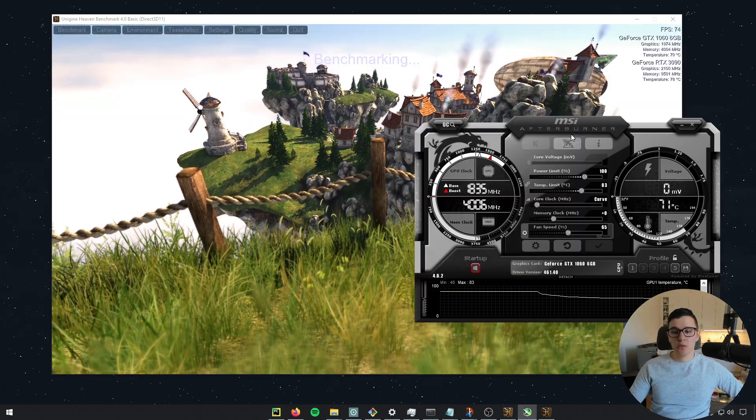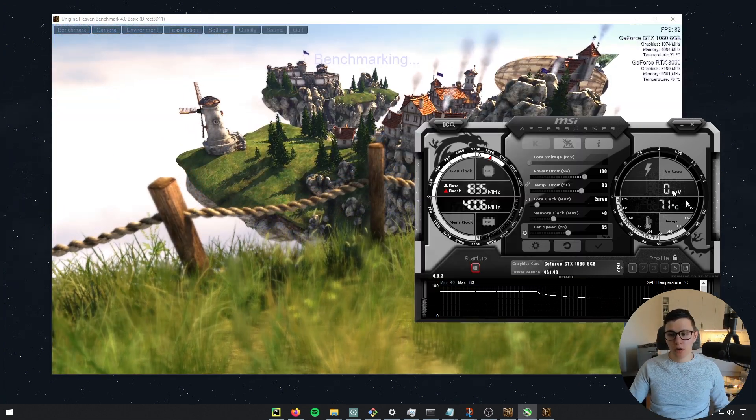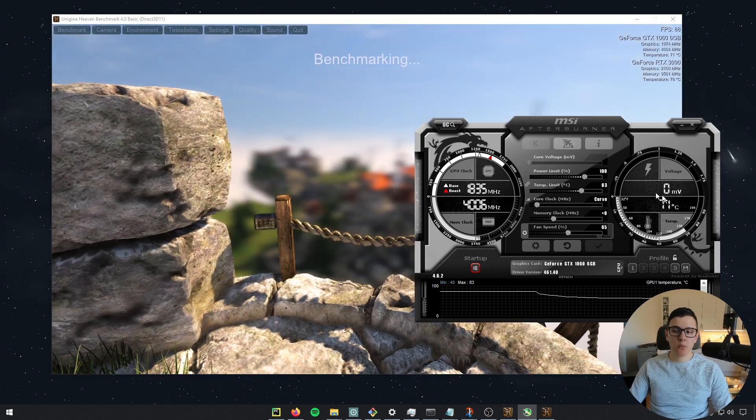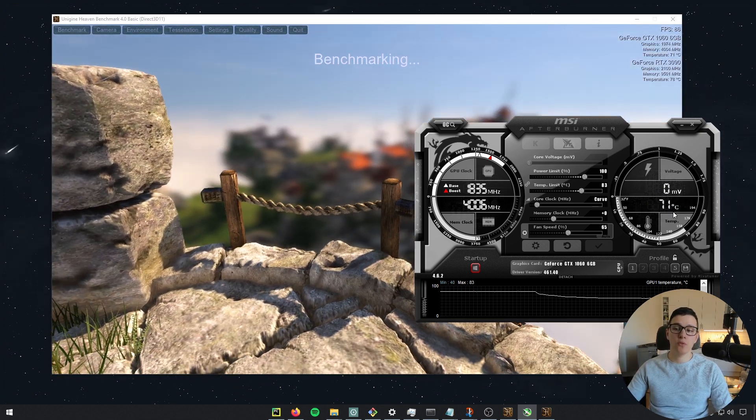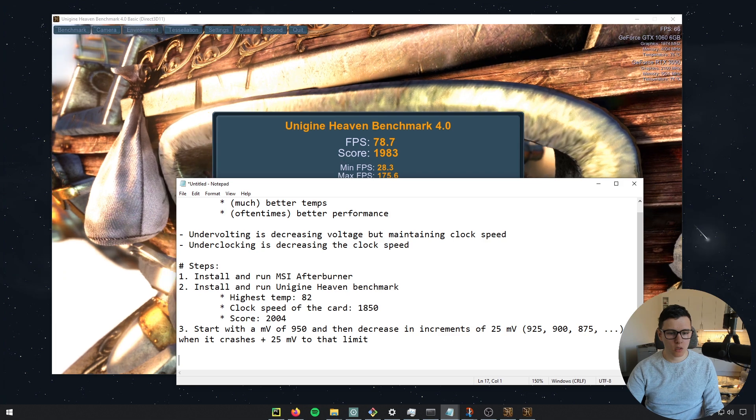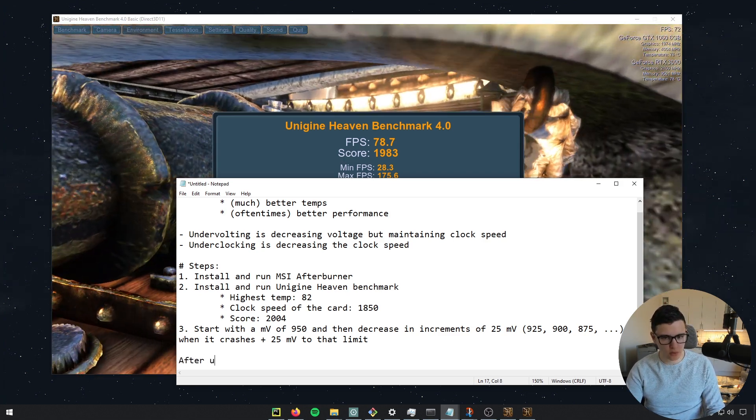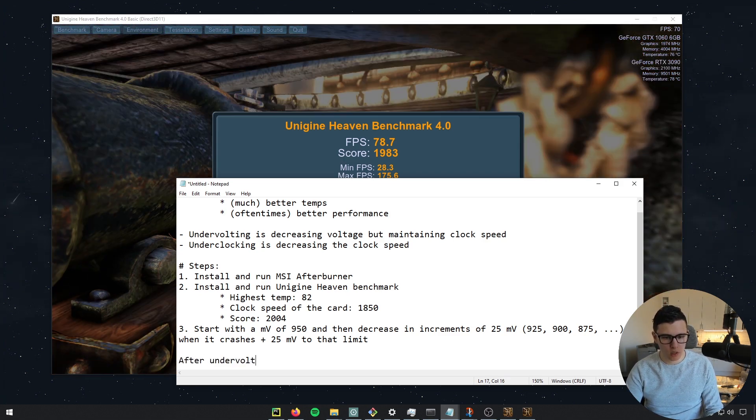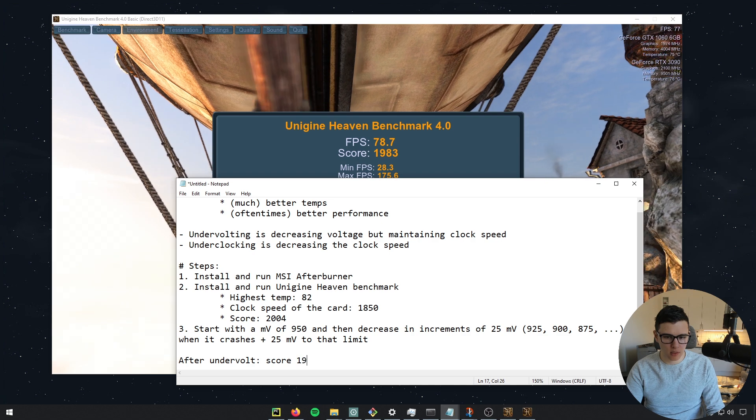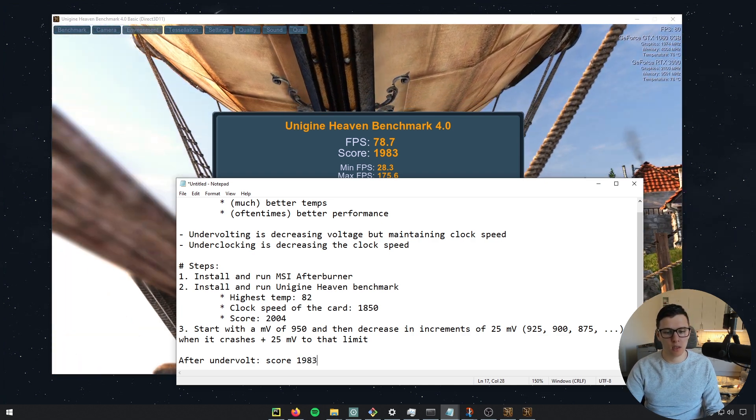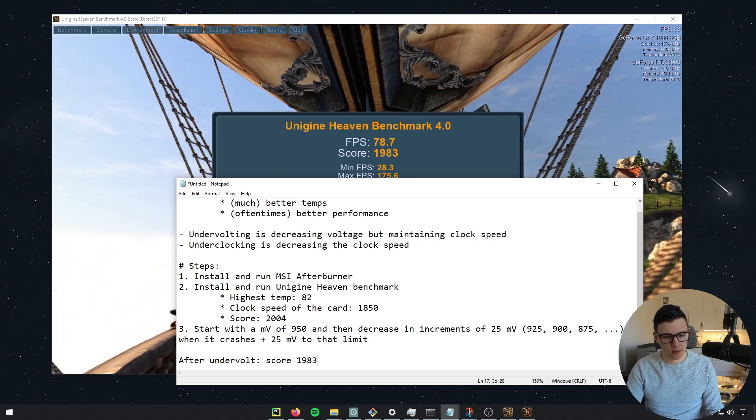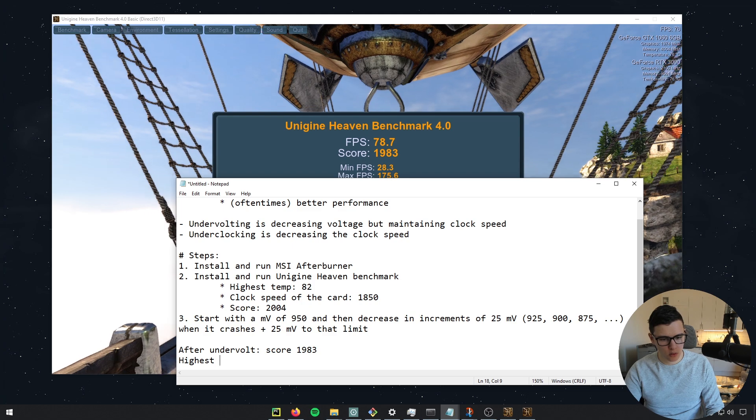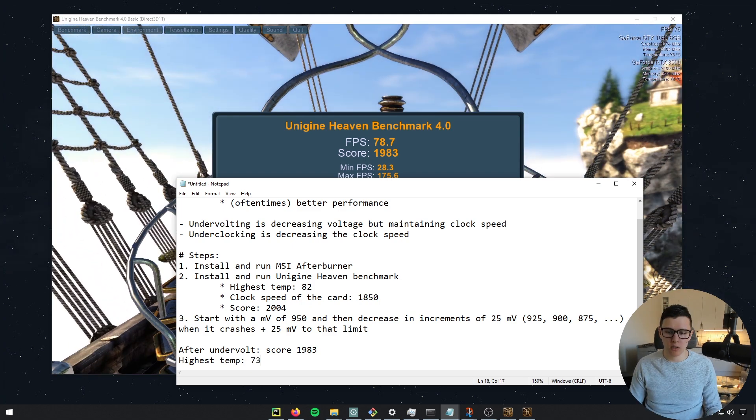So as you can see already, the temperatures are much, much better, right? 71 degrees compared to 82 degrees that we got before. So interestingly, the score decreased a little bit. So after undervolt, score 1983, and then the highest temperature was 73 degrees.